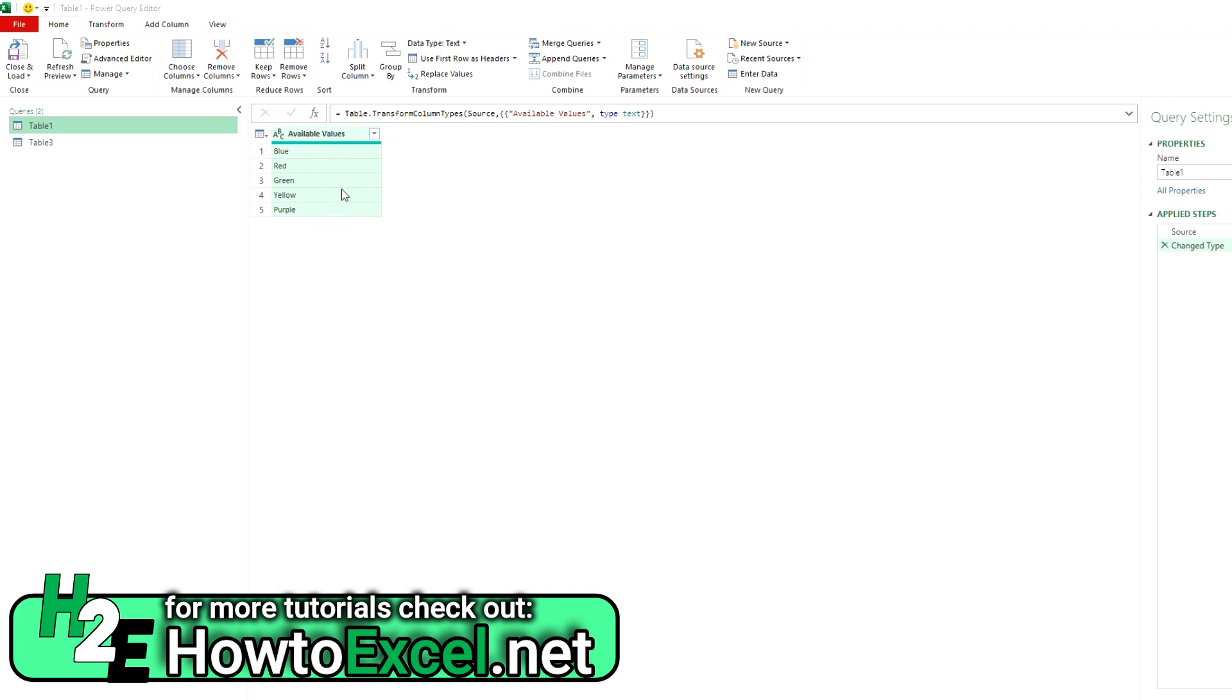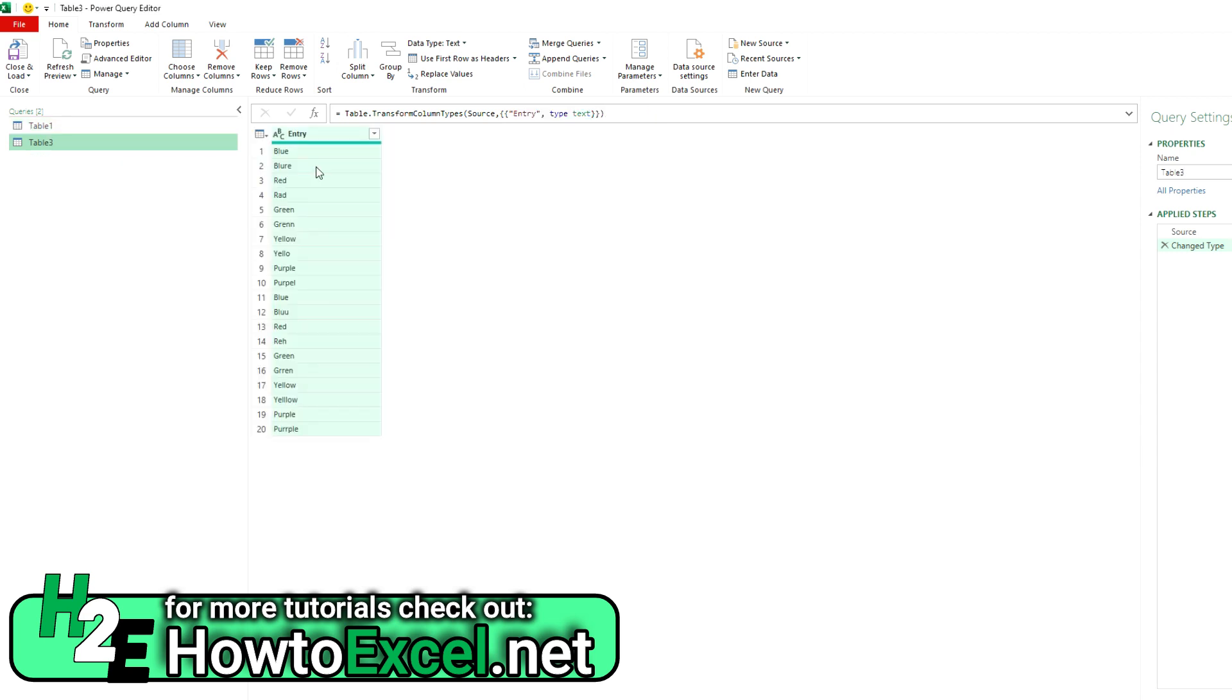So if I were to compare this to data validation where you've got a list and you want someone to enter within one of these values. But on this other table, these are the actual values that someone entered or people entered. I purposely included some spelling mistakes in here just to show you that you potentially run into issues with this because...